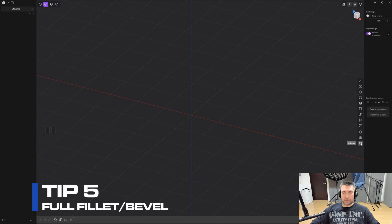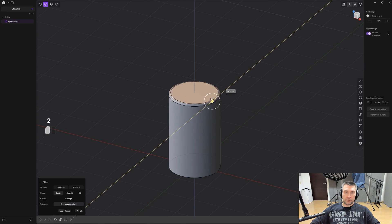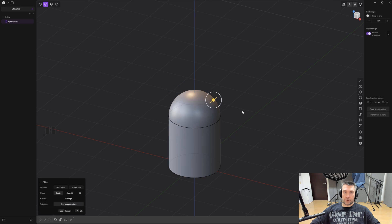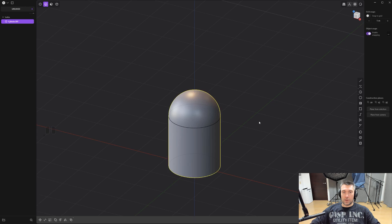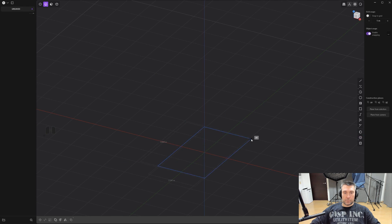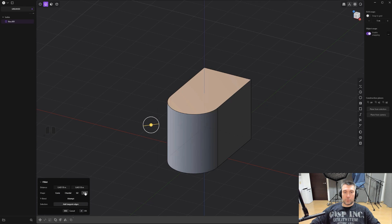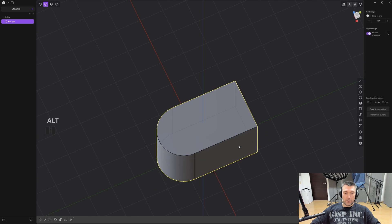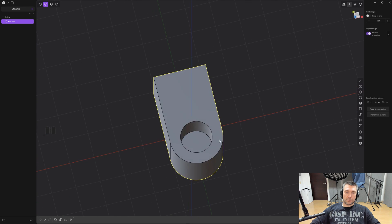Tip number five: full bevel. On a cylindrical shape, create a cylinder, press 2 for bevel, start making the bevel, click on the side and you have a dome. Press D for tension to adjust it, then left-click; to go back to full bevel click the full option and right-click to confirm. On an angular shape it's a bit different — start making two bevels, click Full, and you get a perfect semicircle that you can then use to fit a shape perfectly into that bevel.